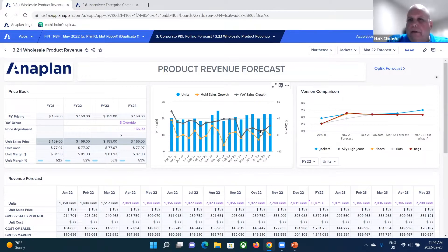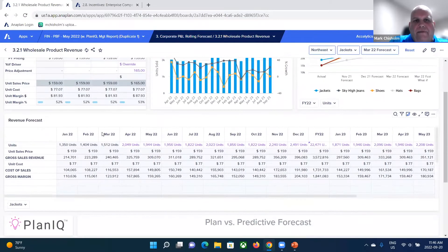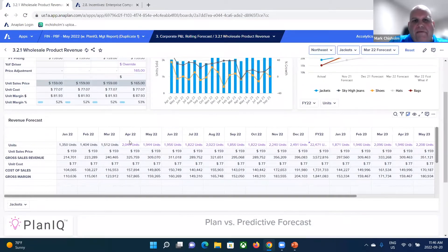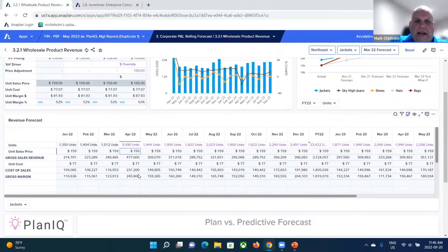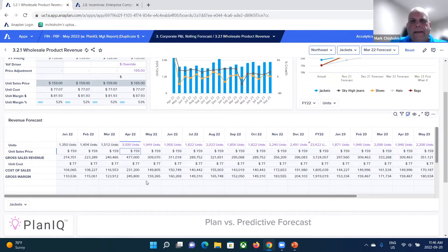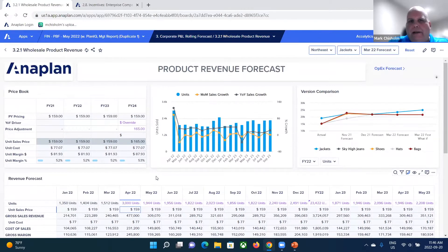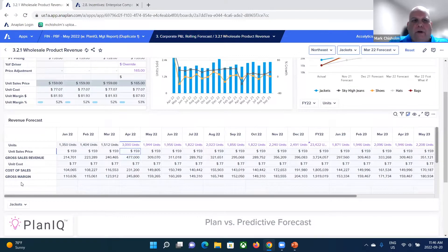In Anaplan, here's the challenge. We're planning with a driver-based planning example. We have units and sales price that calculates revenue, et cetera. You could go in and enter a new volume, and Anaplan just recalculates revenue, cost of revenue, et cetera. But you're in a meeting and you get a request.